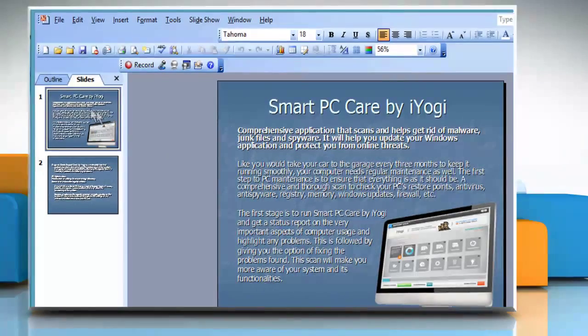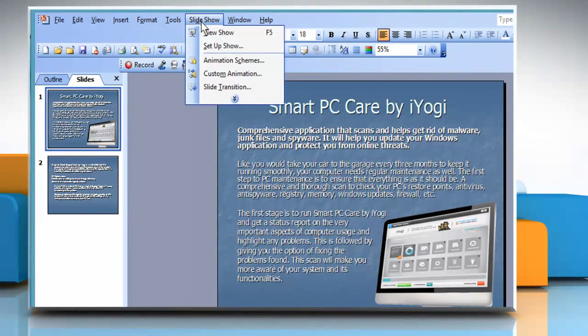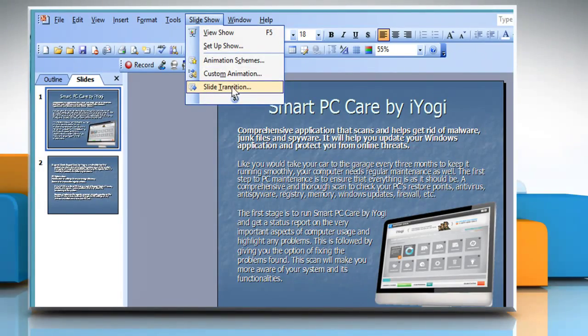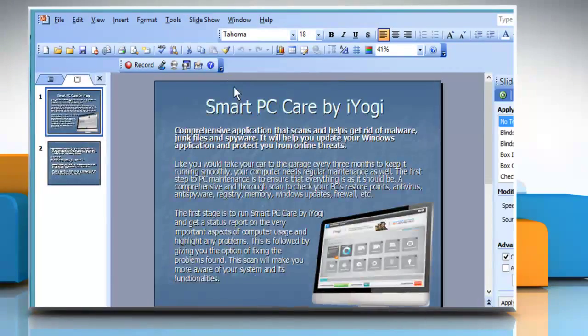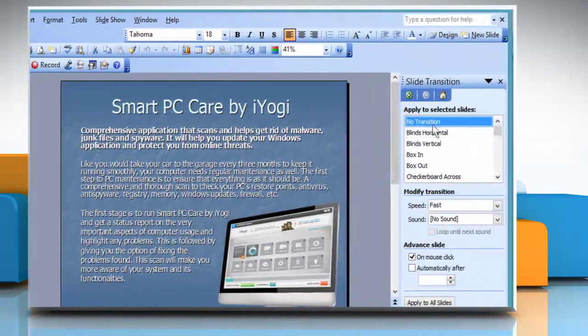Select the slide to which transition has to be applied. Click on slideshow and then click on slide transition. The slide transition pane appears.